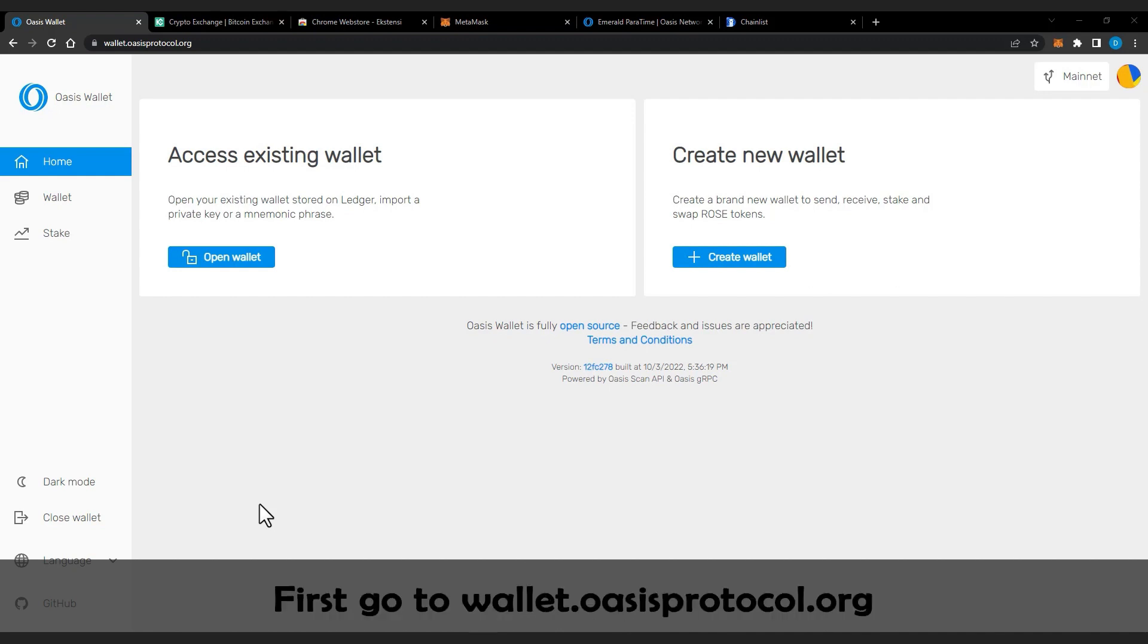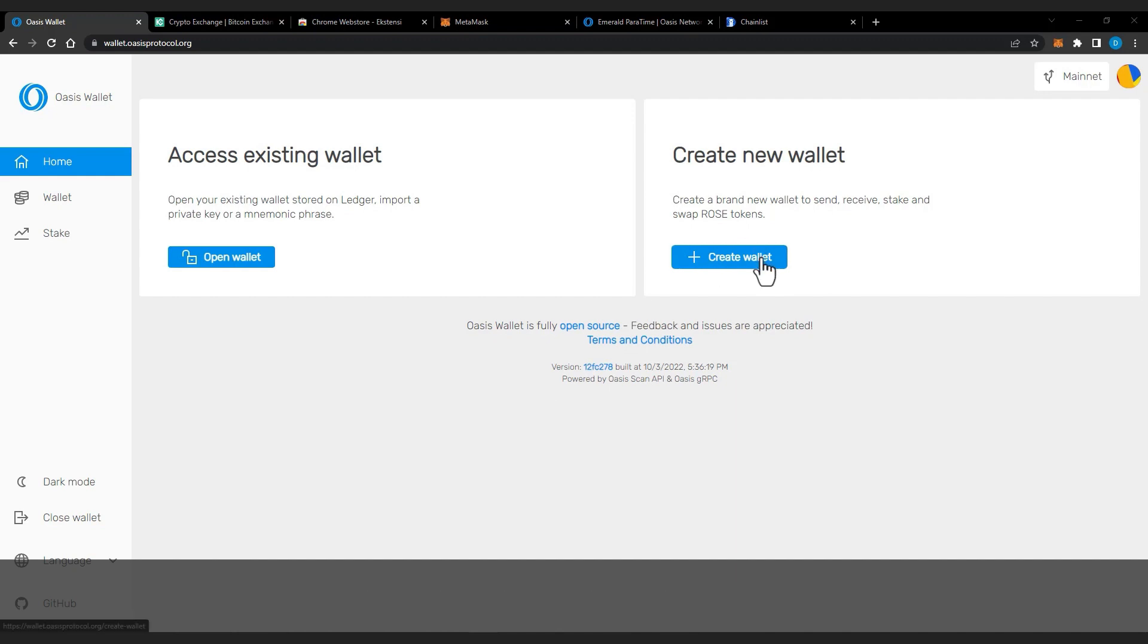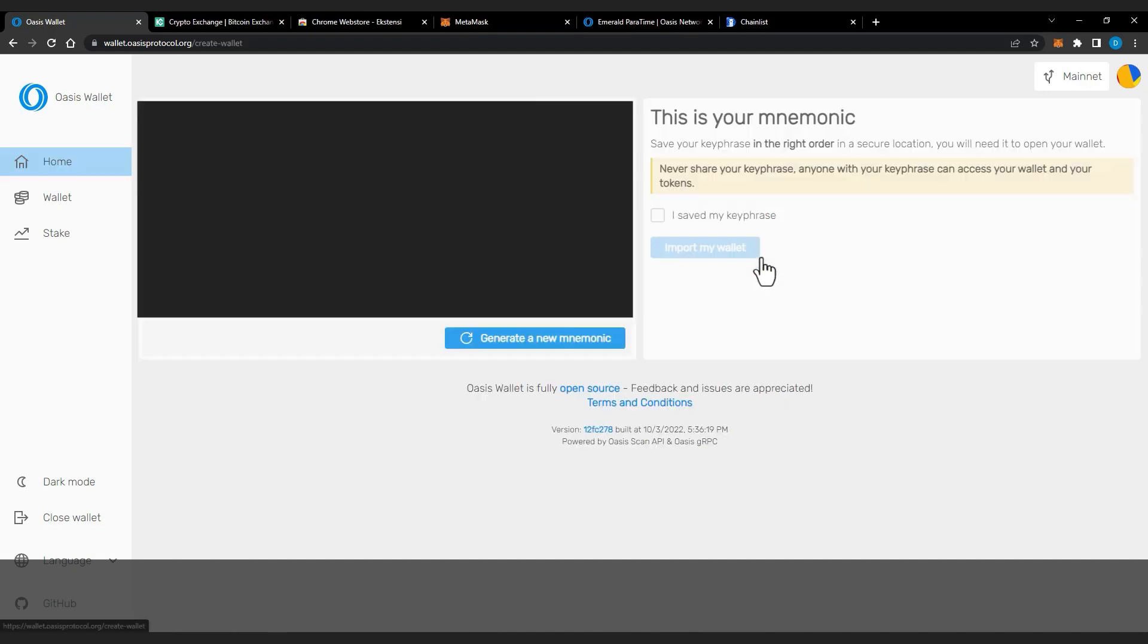First go to wallet.oasisprotocol.org and click Create Wallet. After you click on Create Wallet, you will see your seed phrase.